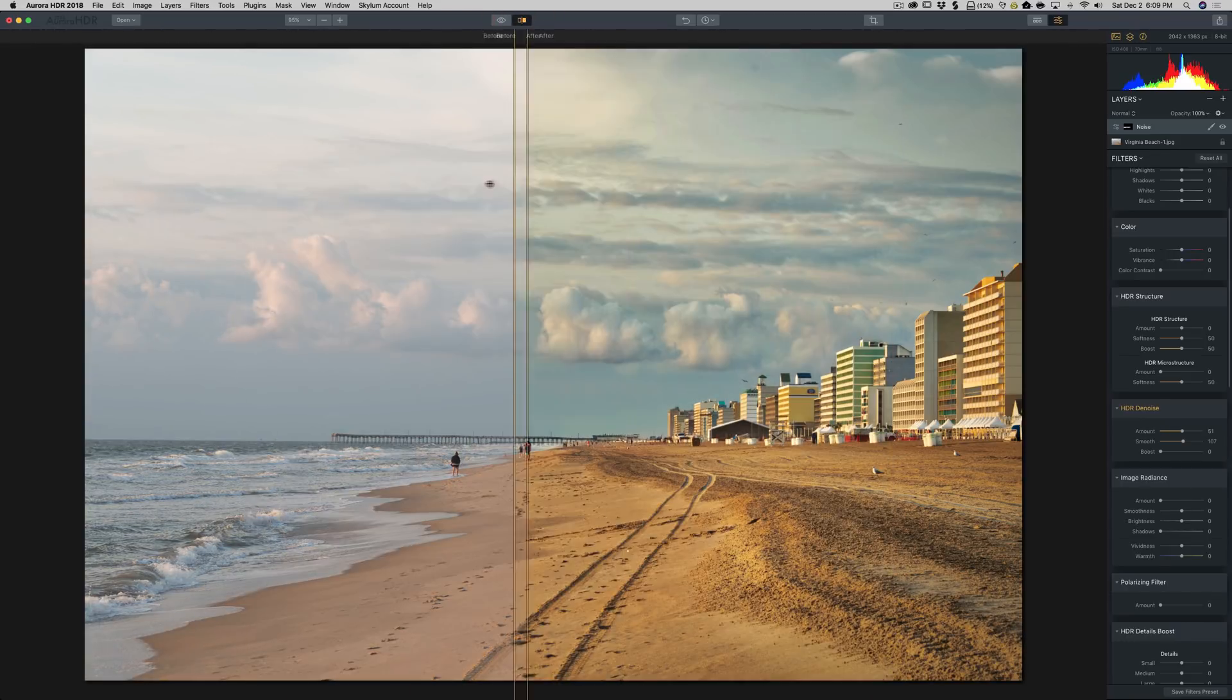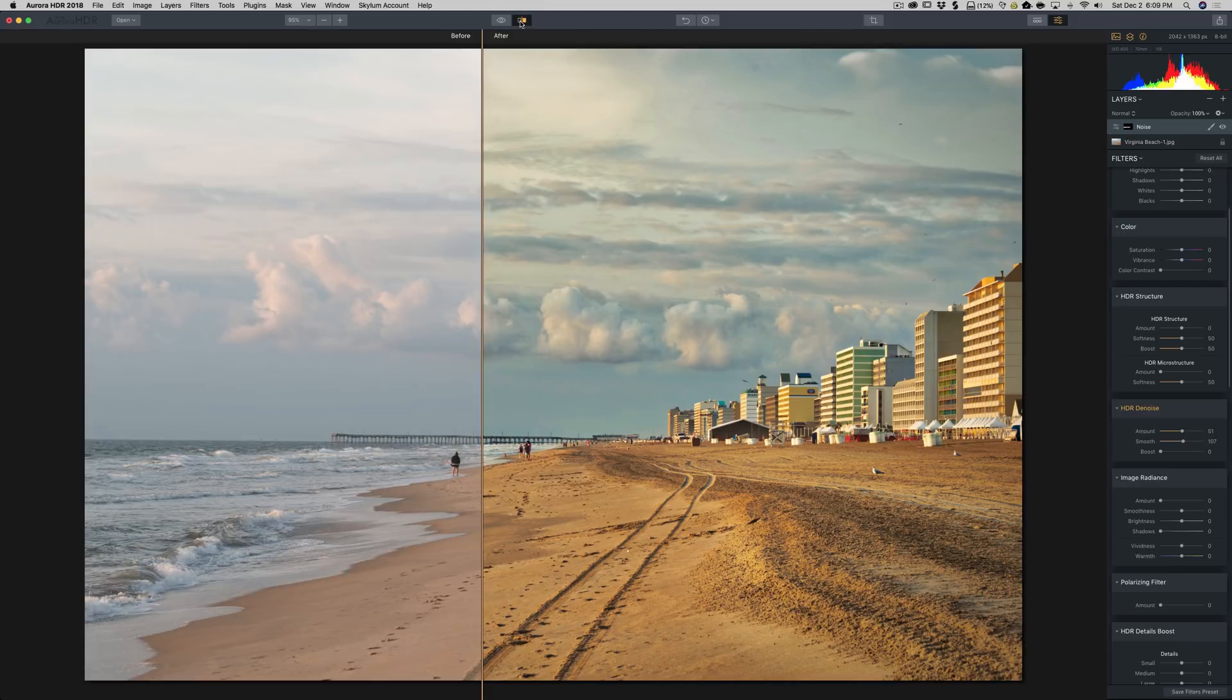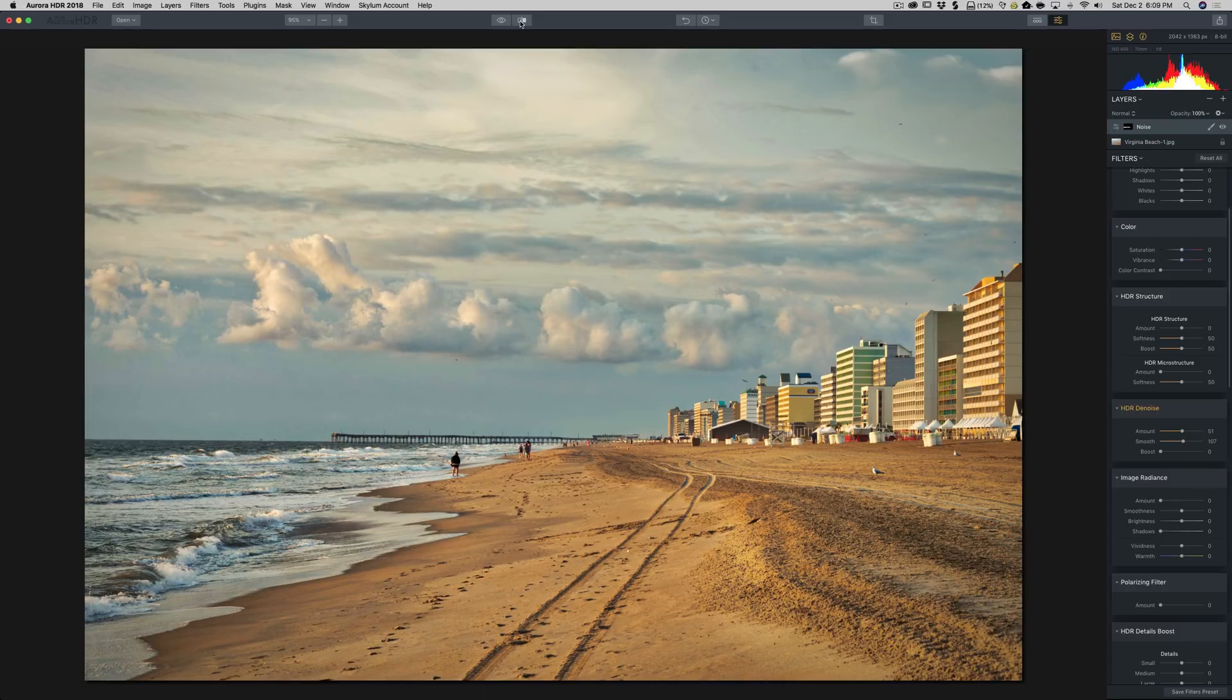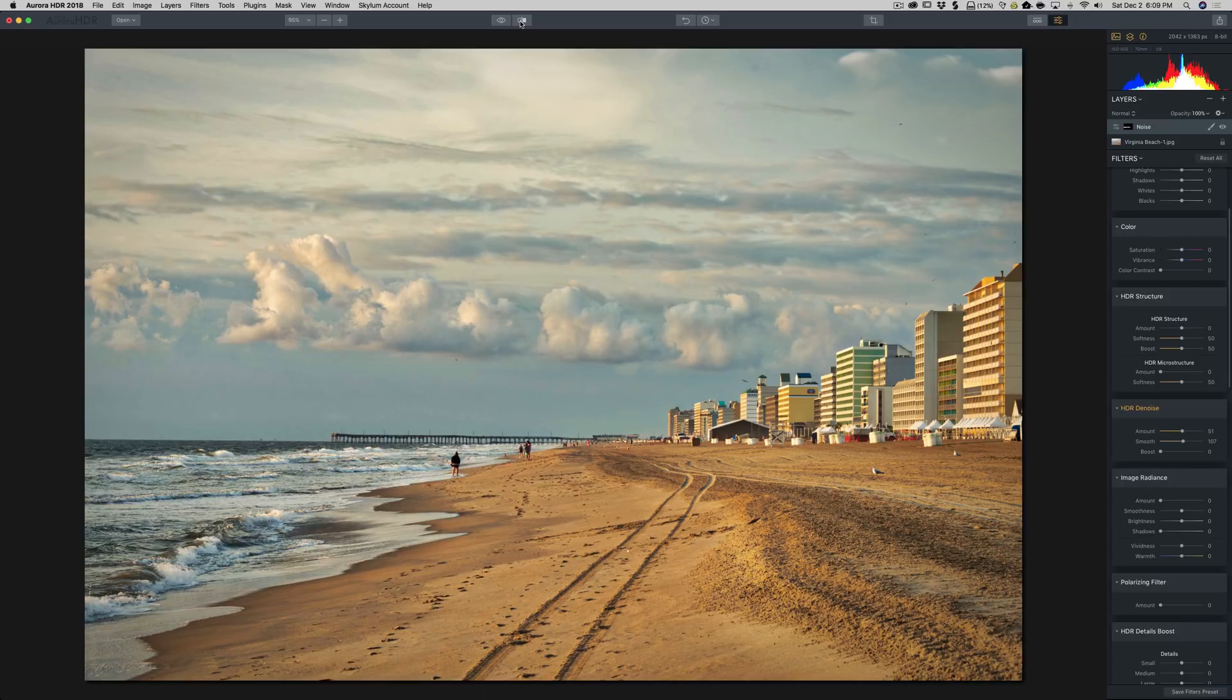So you could see what a great job Aurora HDR 2018 does on a single image. And that's really one that I wanted to show you. And now you know why I often will take a single image into this program and process it. It really does a nice job.